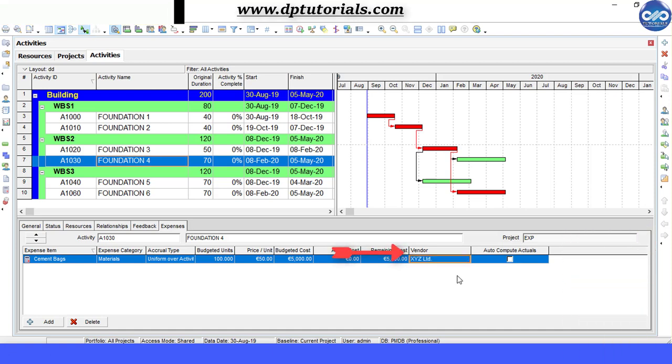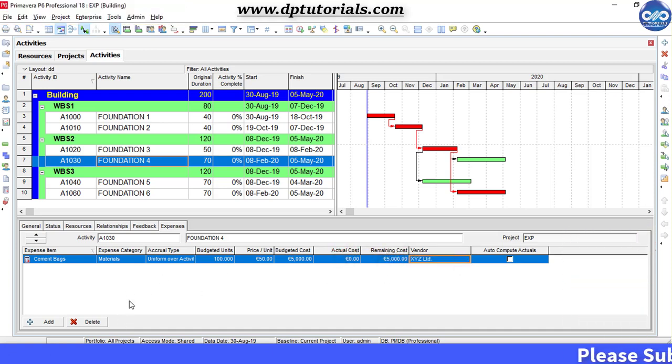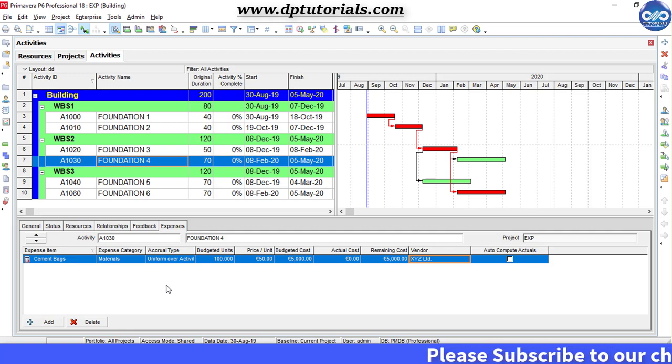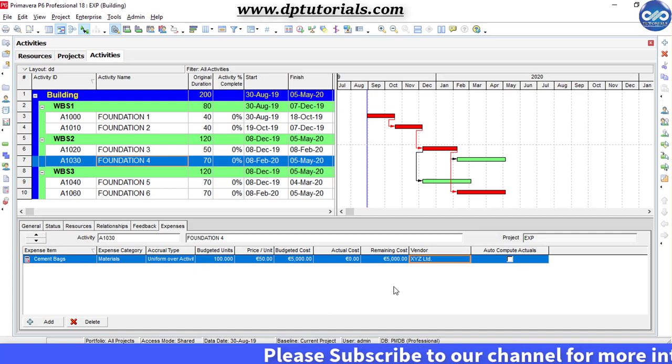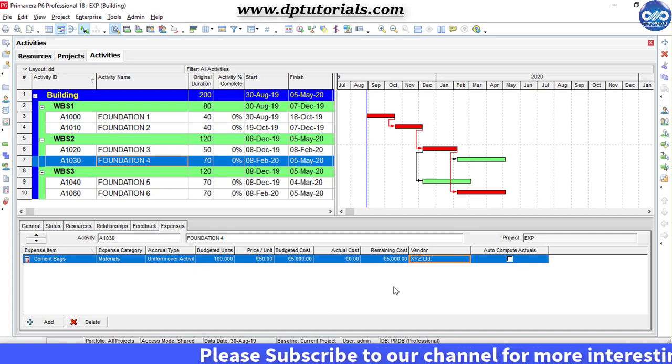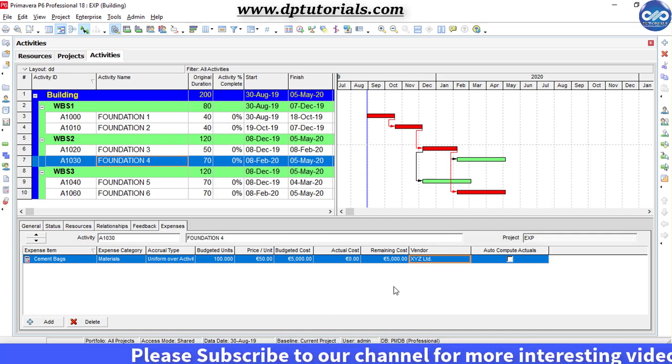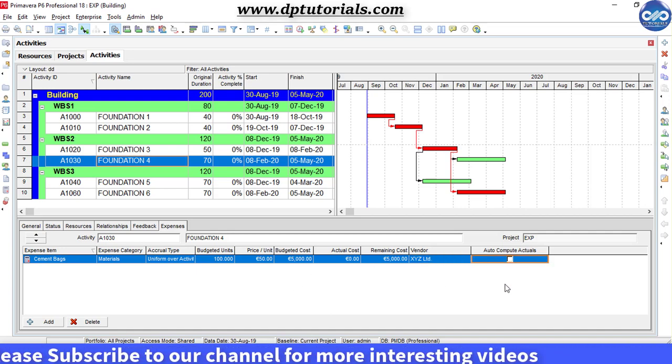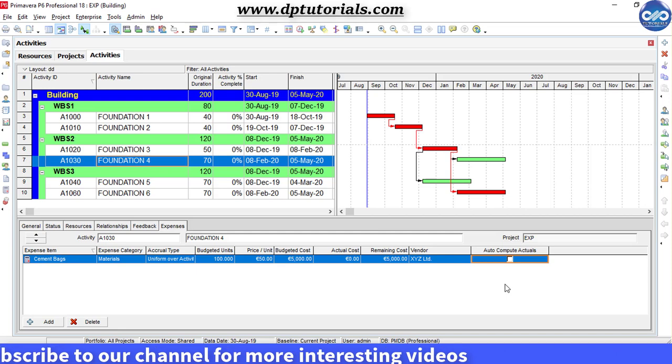In this way, you can assign expenses to any activity. You can add numerous expenses to an activity using this tool. So friends, this is all about how to assign expenses in Primavera basics.